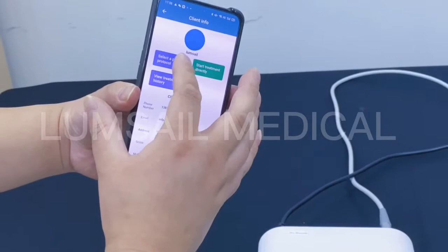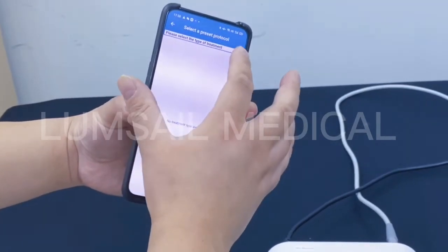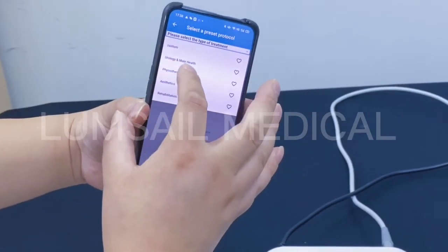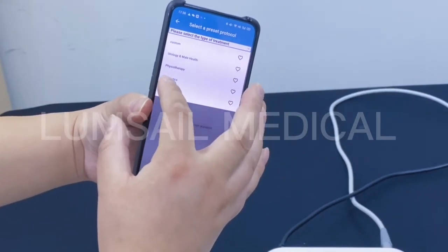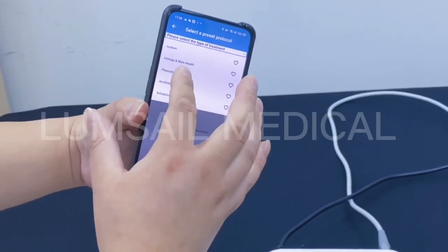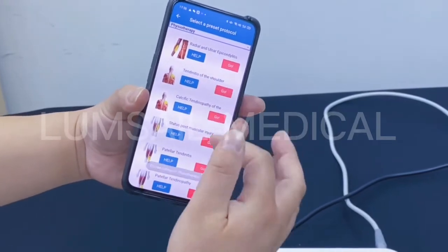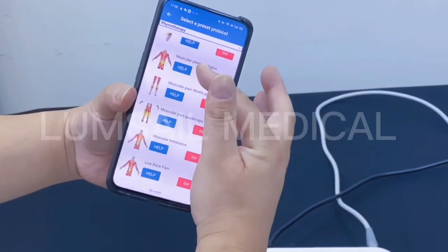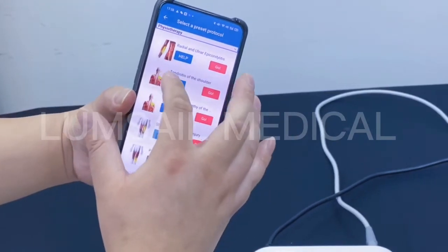Since it is a new user, we use the 'select preset protocol' option. You can choose different protocol types, for example urology and male health, physiotherapy, aesthetics, or rehabilitation. We select physiotherapy as an example — it has multiple preset protocols, with up to 20 protocols to choose from.